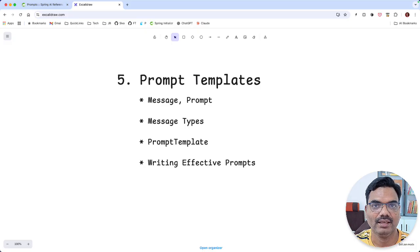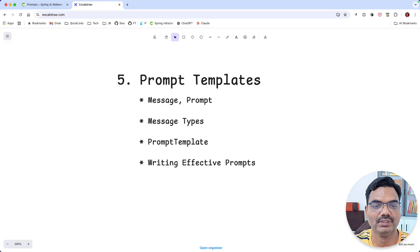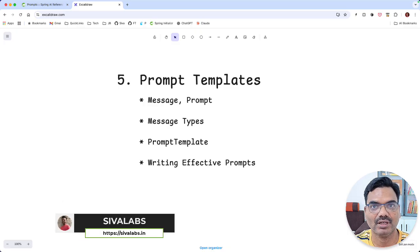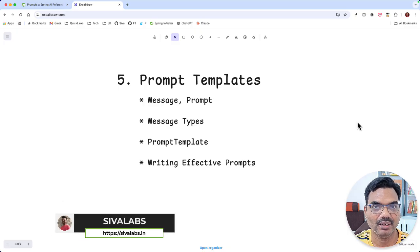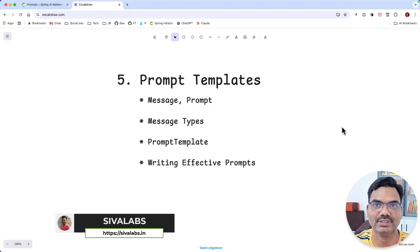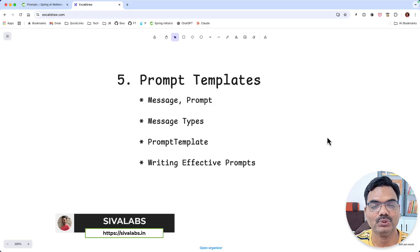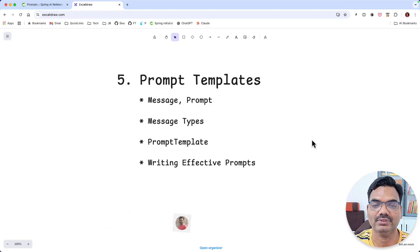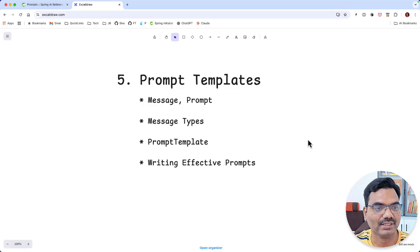Welcome back. In this episode, we are going to learn about the prompt templates such as message prompt, prompt template, and what are the various types of message types available. And finally, we are going to see how we can write effective prompts. So let's get started.